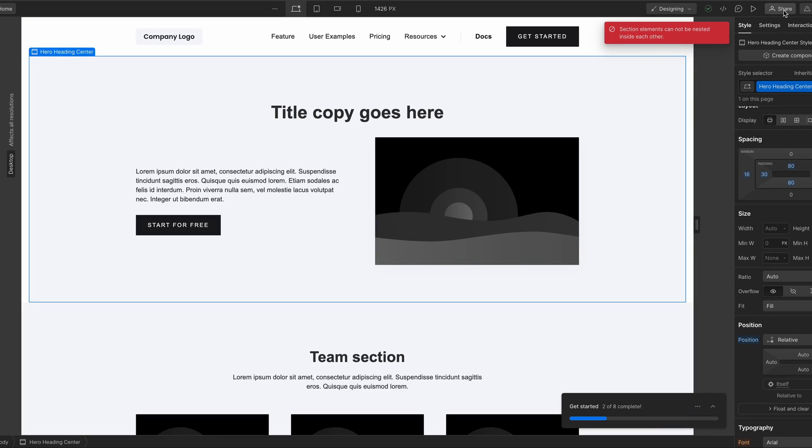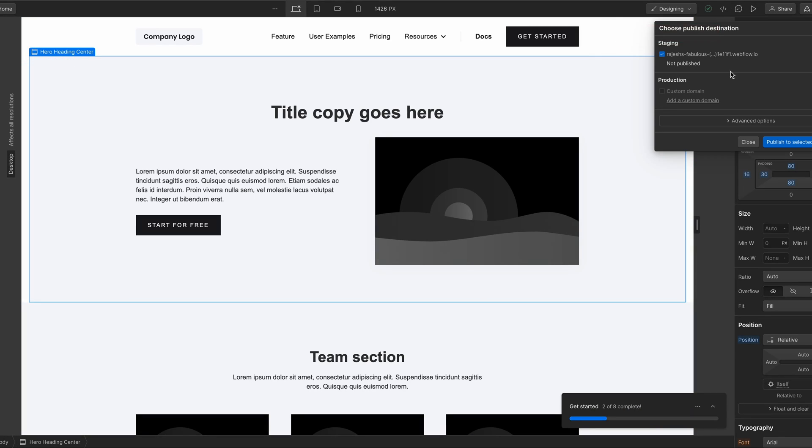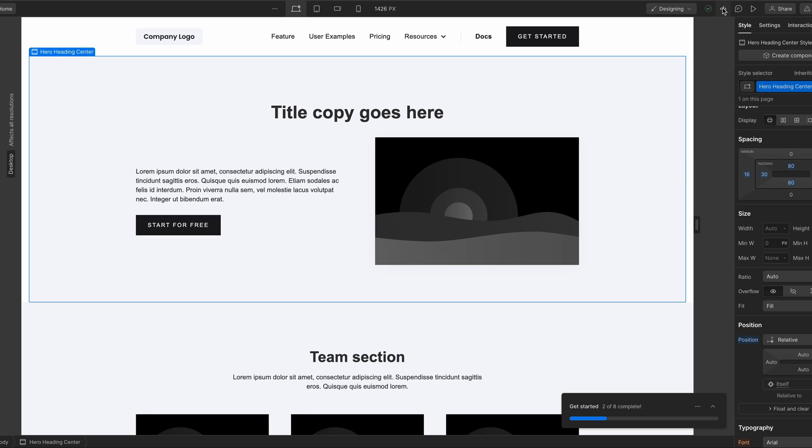Tools like Webflow, Shuffle.dev, and Bubble offer a neat web app that you can use to build your websites with simple drag and drop.